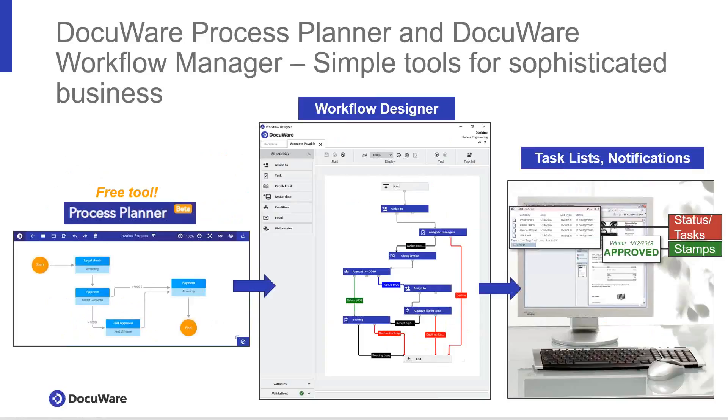Next, we step to DocuWare's workflow designer where we can take the steps outlined in the process planner and put tasks to each of these steps in the process. And lastly, we publish the workflow and we start using our new digital process to increase our efficiencies and automate our manual processes.